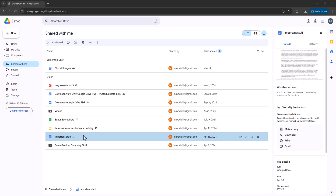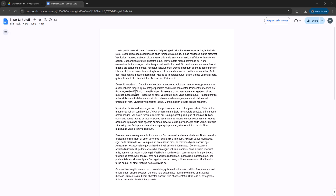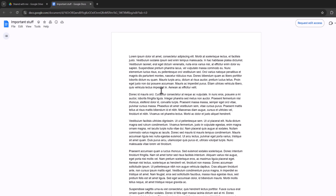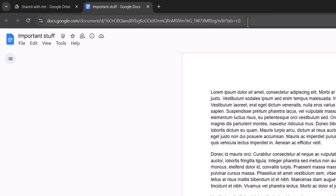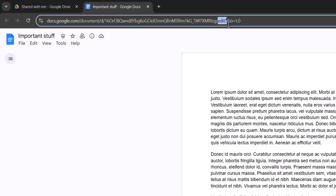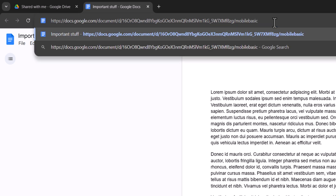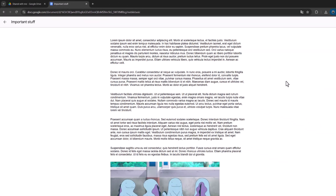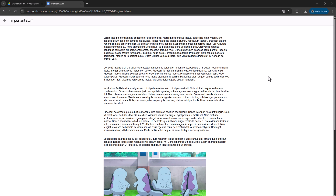The first step is to open up the view-only Google Doc. Once you open it up, go to the URL at the top and notice it has '/edit?' then some other characters. Delete everything after the final slash, then after the final slash type 'mobile/basic' and press the Enter key. Now you'll be in a slightly different view of the Google Doc.